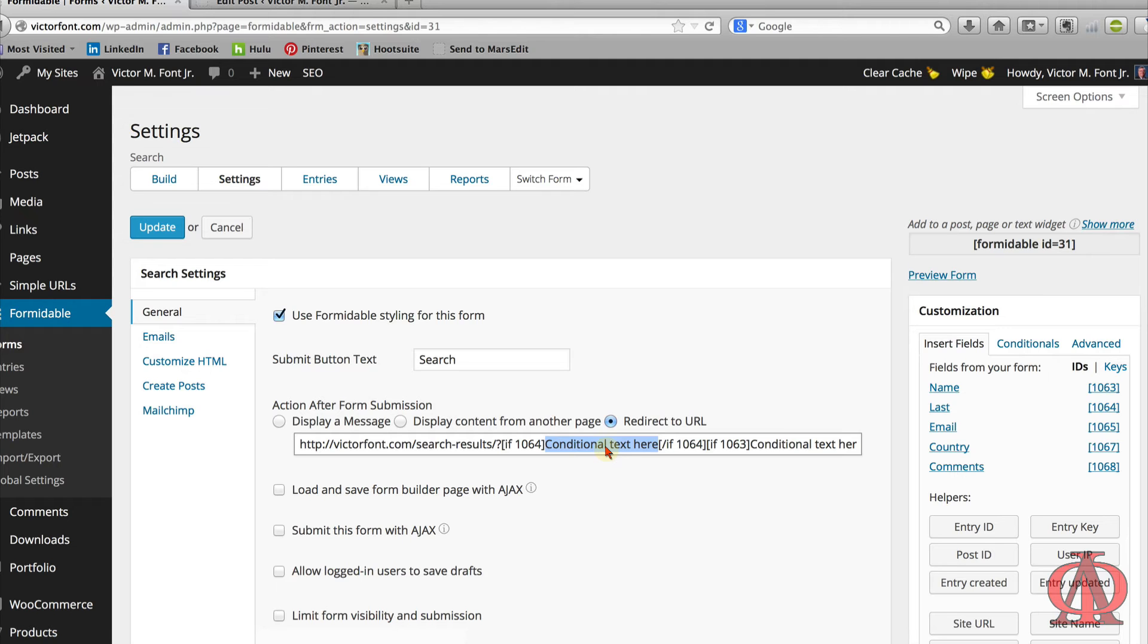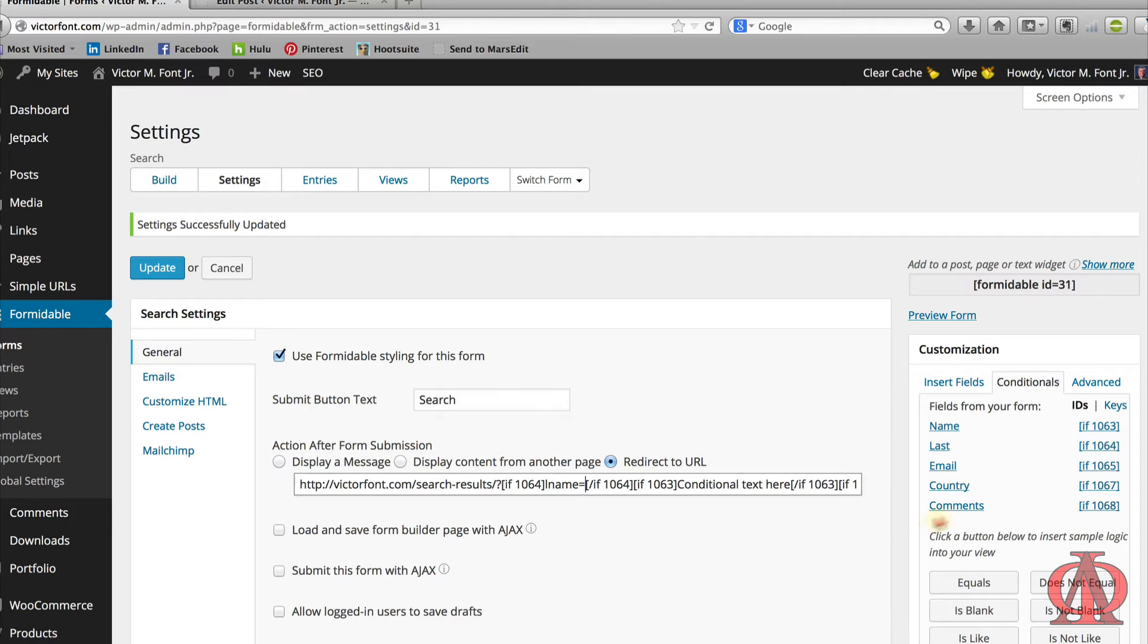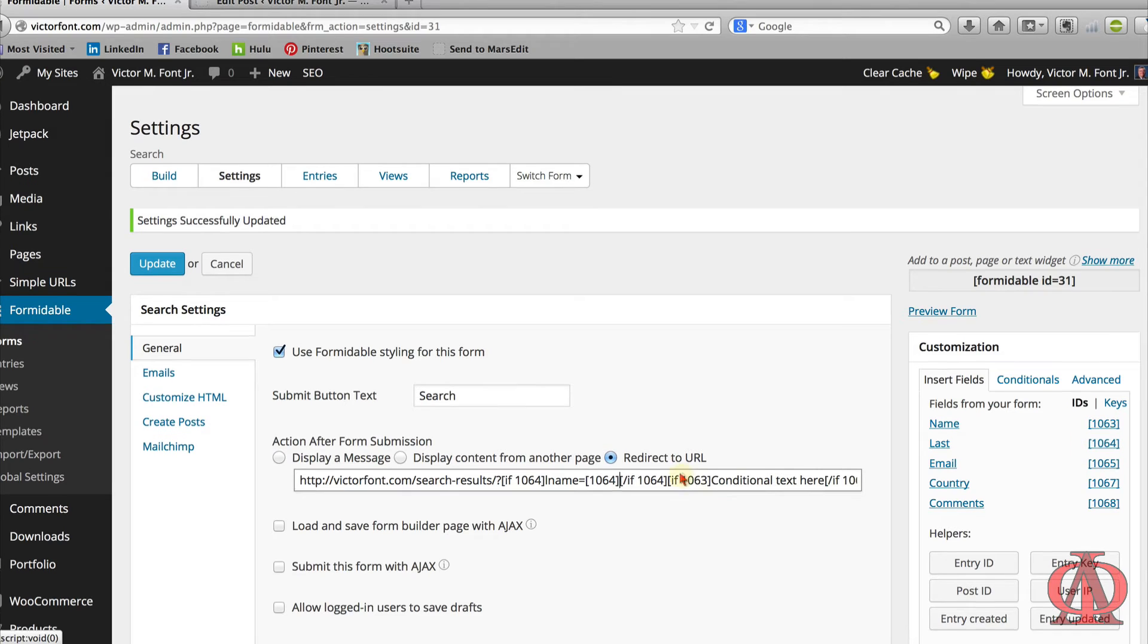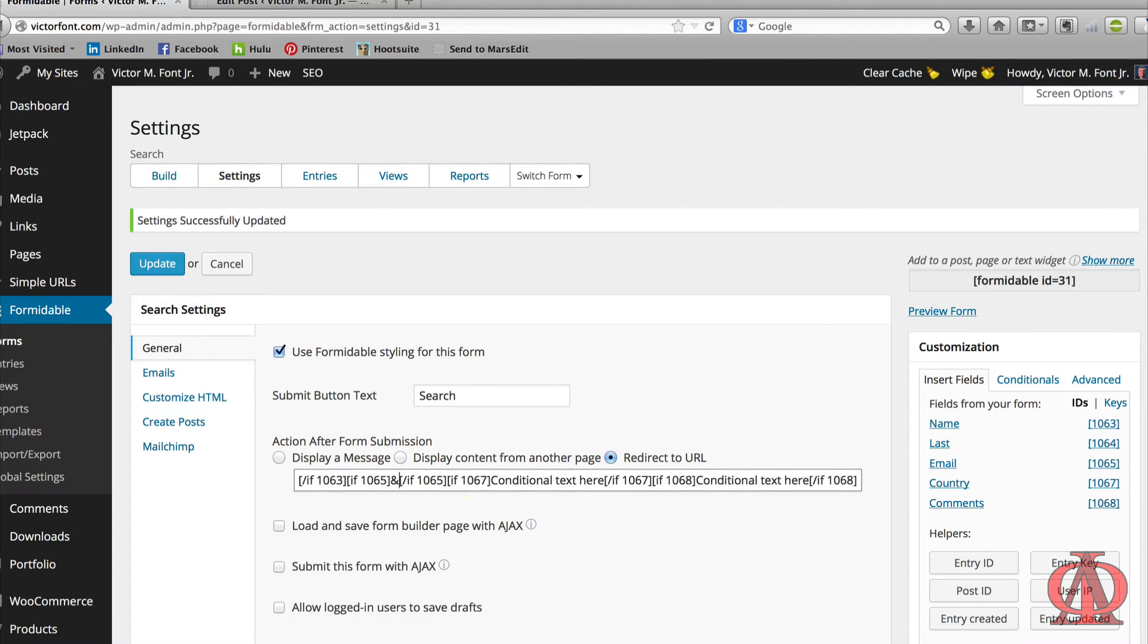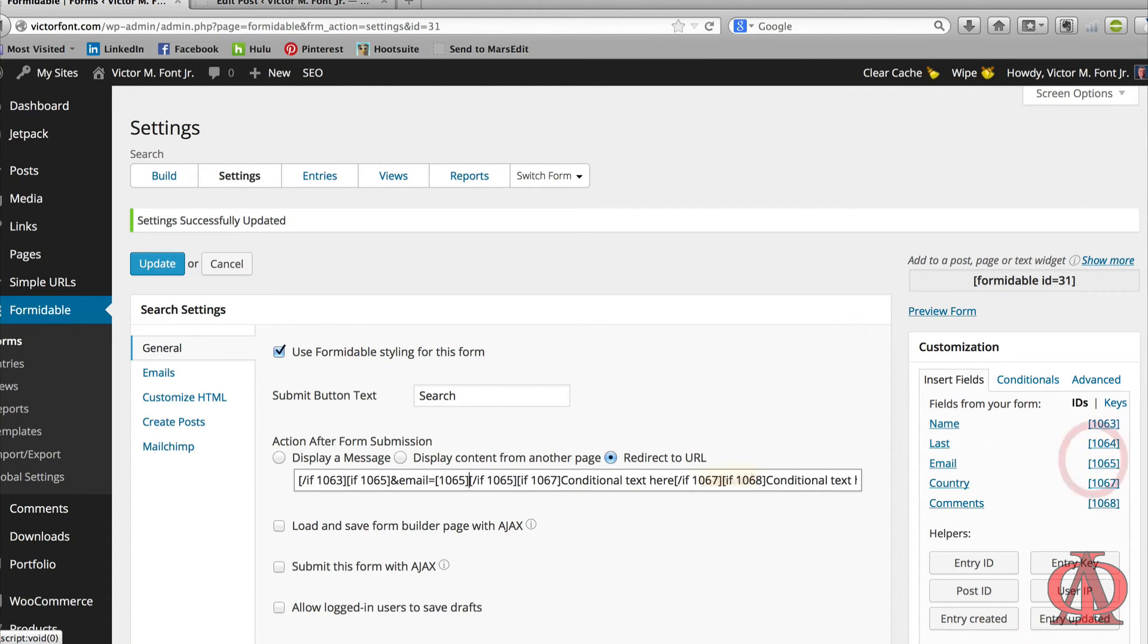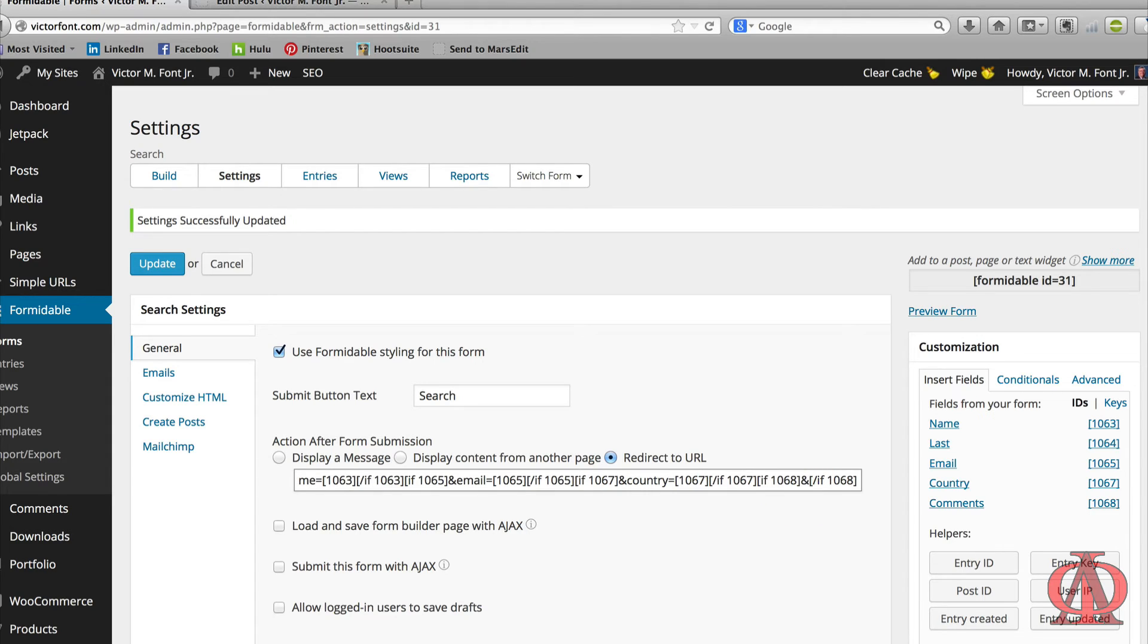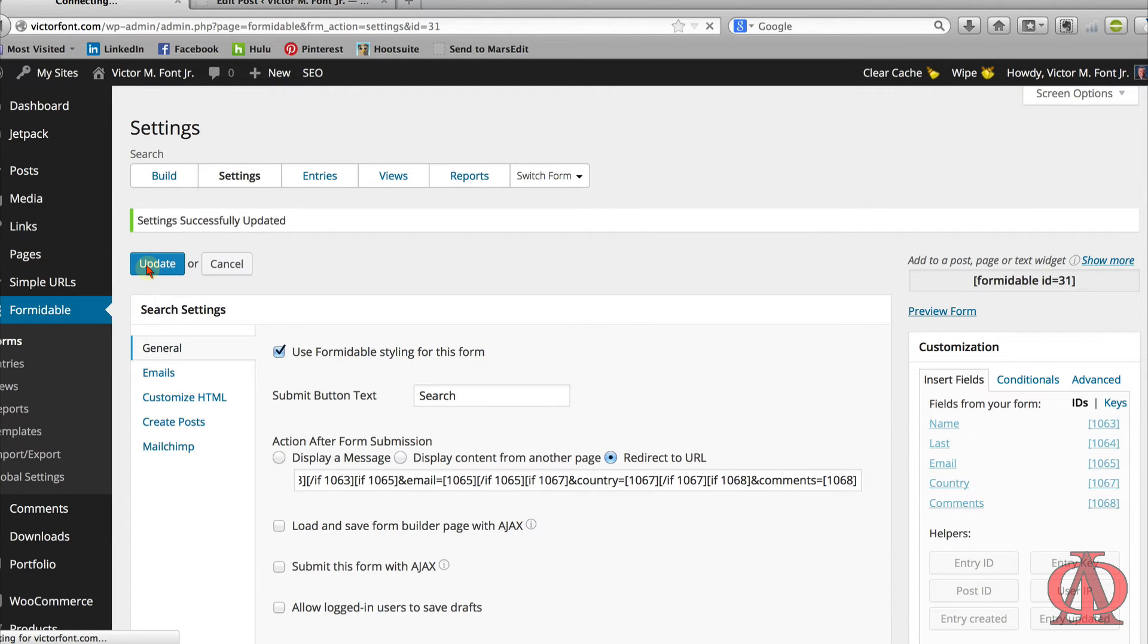The key name for my last name field is LName. Remember from our query string class that the first key value pair follows the question mark? Each additional key value pair is preceded by an ampersand. Let's finish our query string by replacing each placeholder text. That's it. Save it and this search form is done.